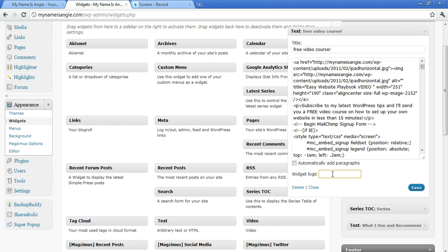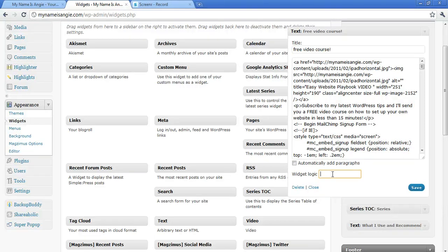In that little space is where we're going to place these little snippets of code that will tell this particular widget on what pages, posts, categories, or all sorts of parameters do you want it to display.